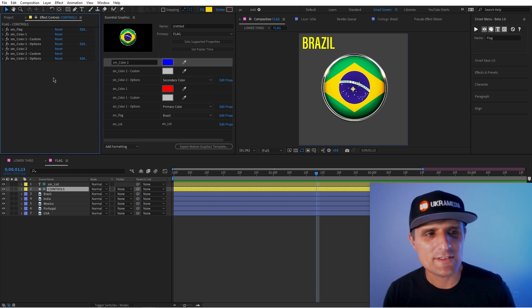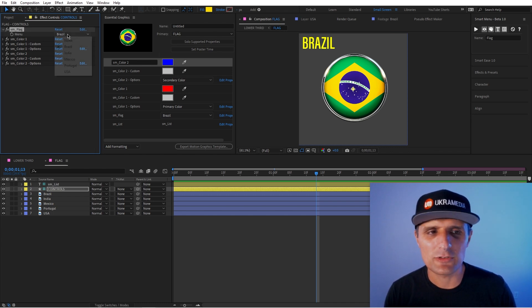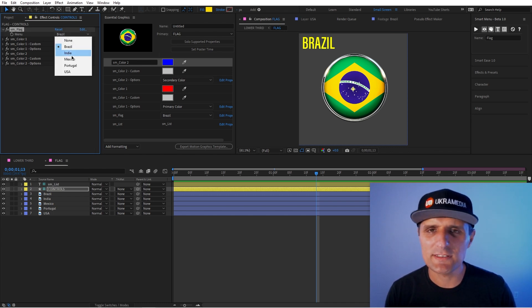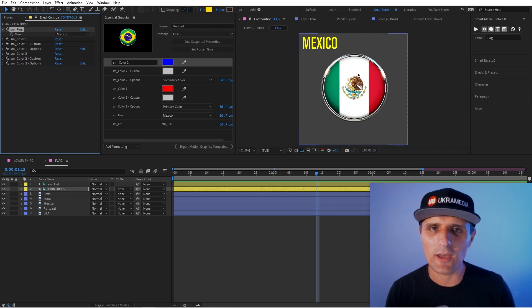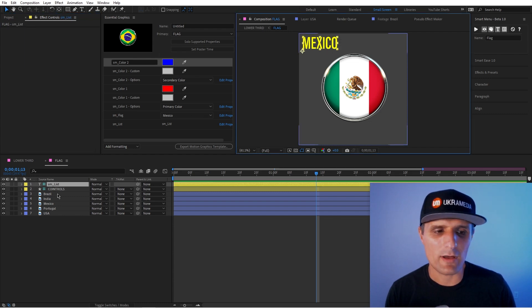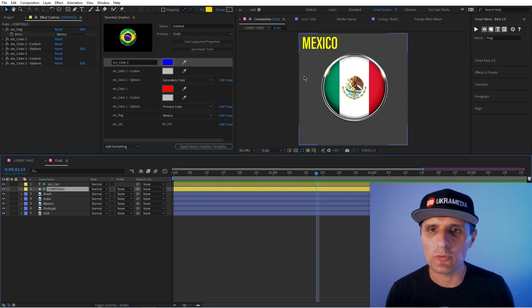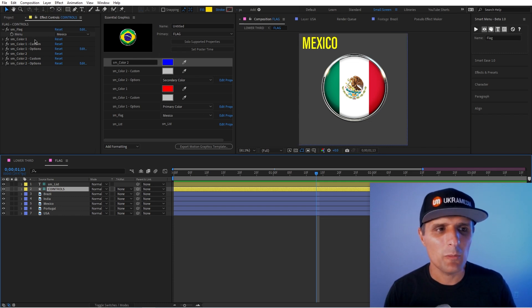So as you can see, it creates a drop down menu, like we talked about this, but this time when I change it to like Mexico, you can see it changes the logo. And not only that, it also gives me a text layer with the reference of my whatever I chose, which this comes in very handy because I can reference it in my expressions. So that's good.